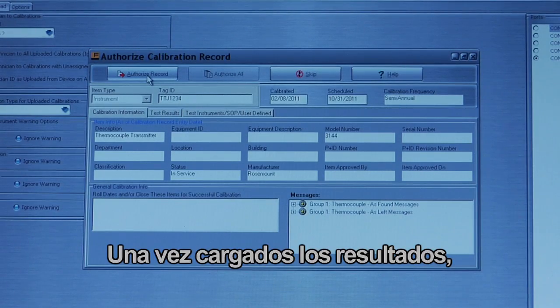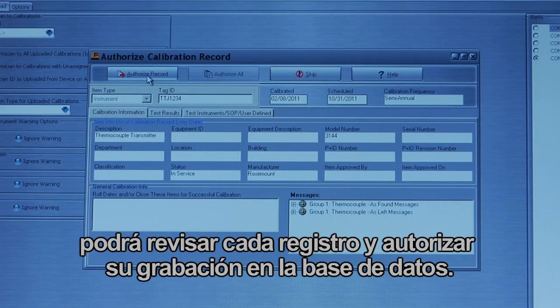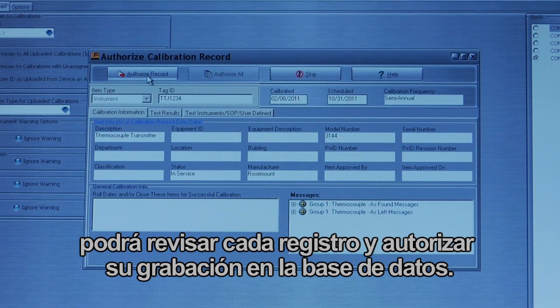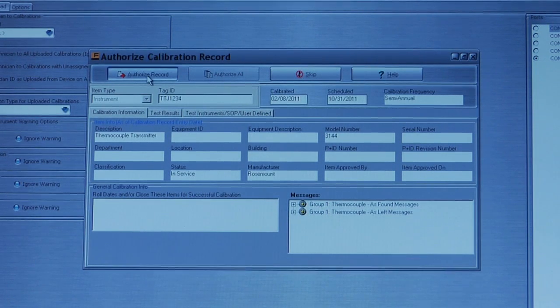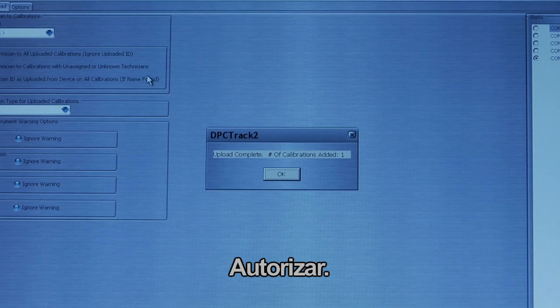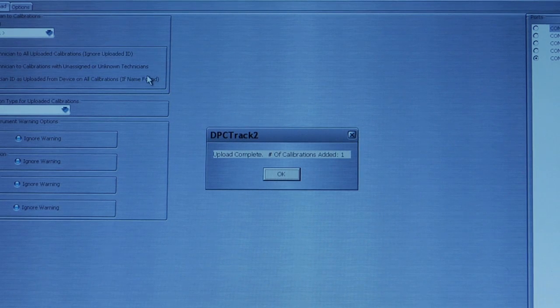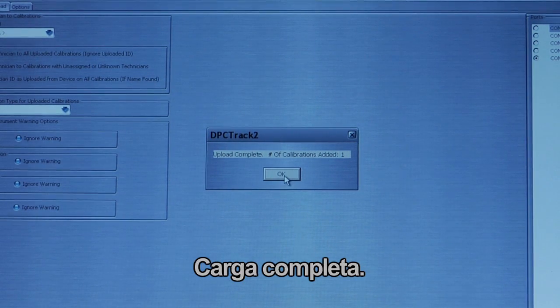Once the results have been uploaded, you can review each record, authorize it, and record it into the database. Select Authorize, and the upload is complete.